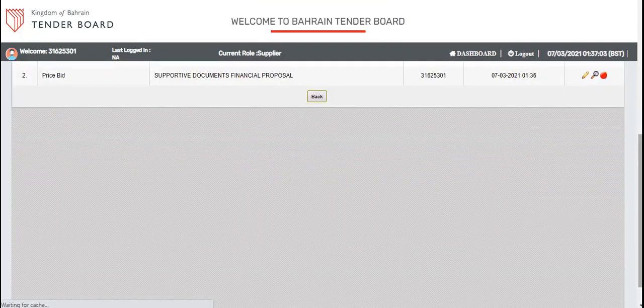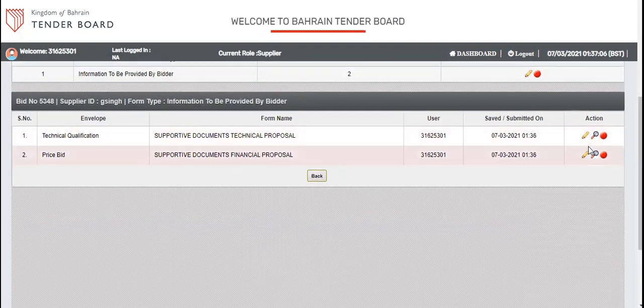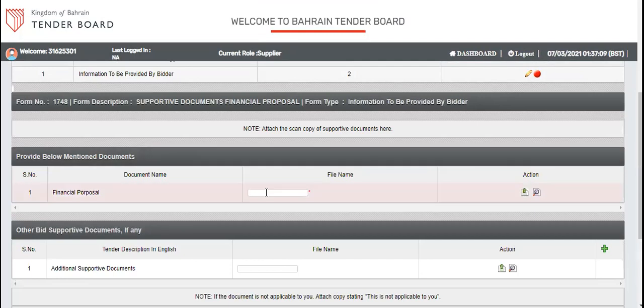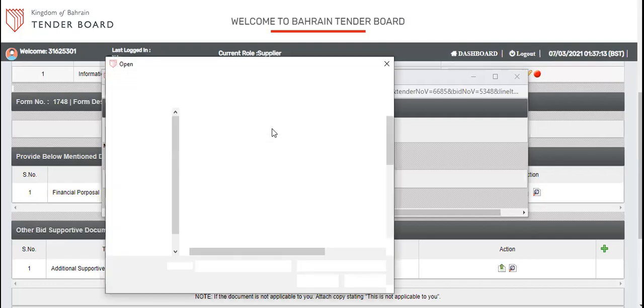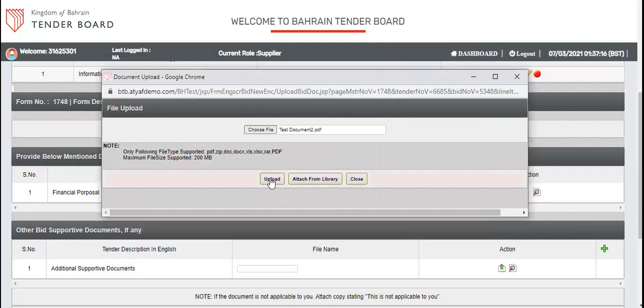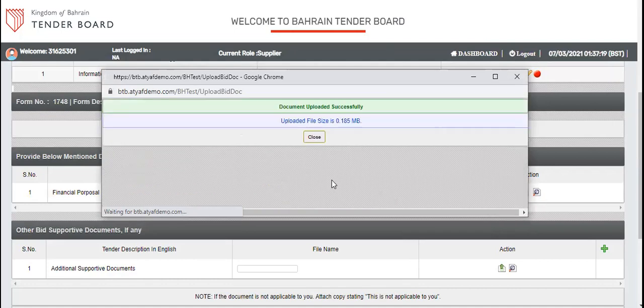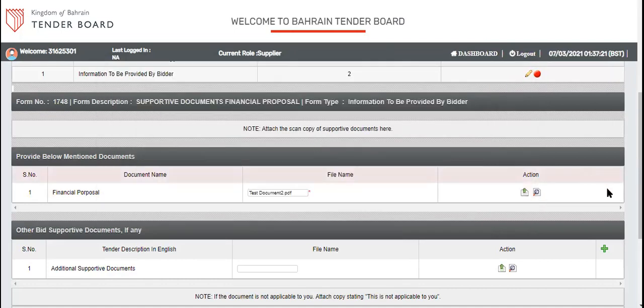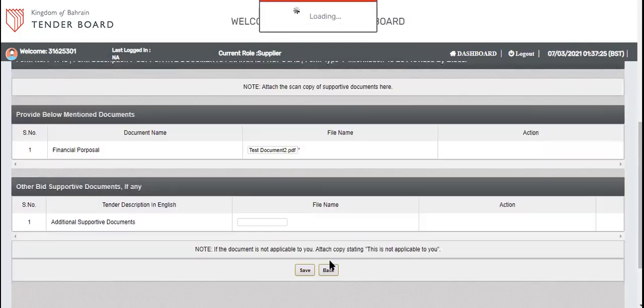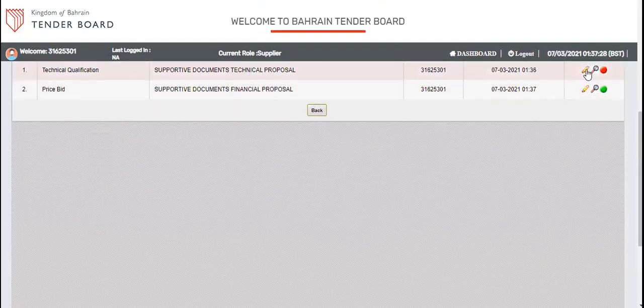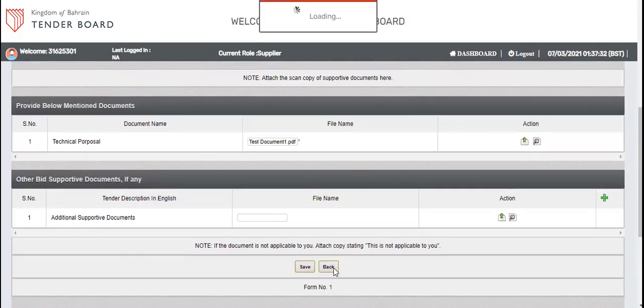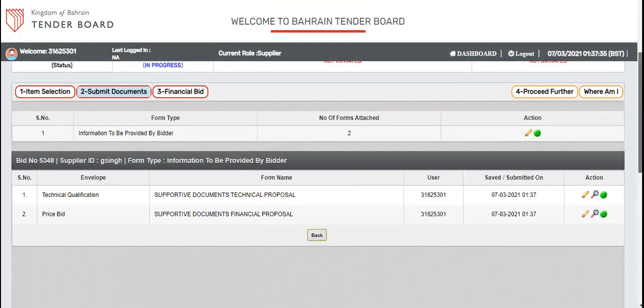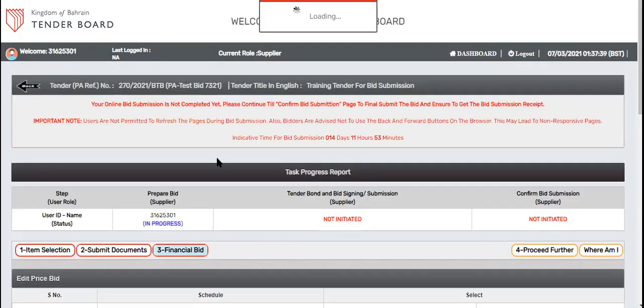Go back. Submit the other documents here. Choose file. Attach the document and upload it here. This is the process to upload your documents. Make sure whenever you upload things you need to click on save. Now you can see the document section is completed.